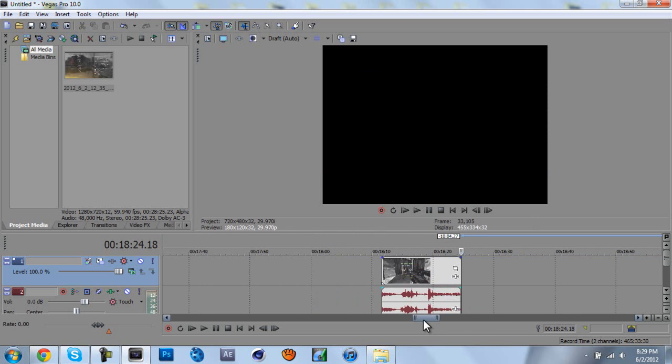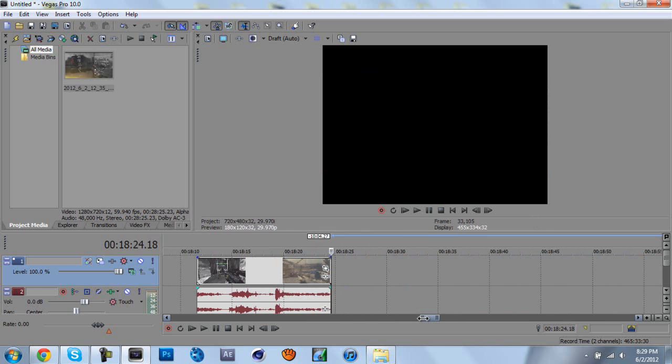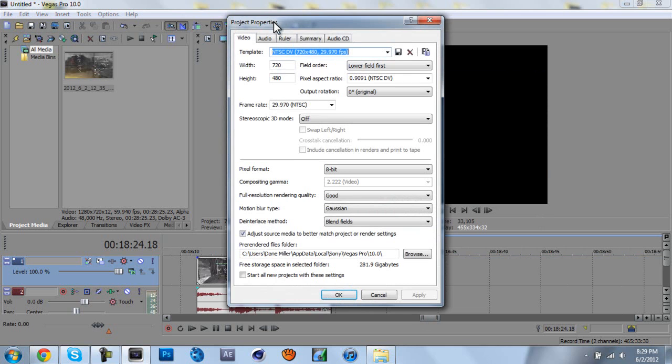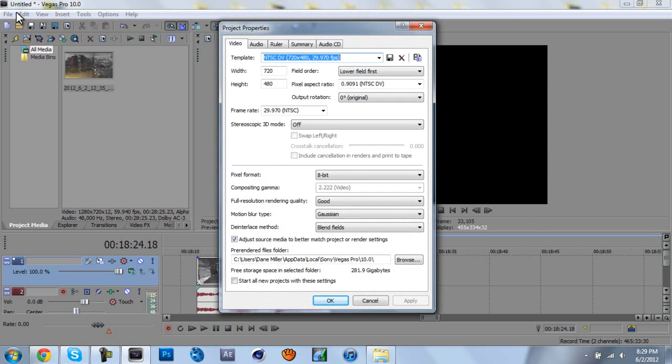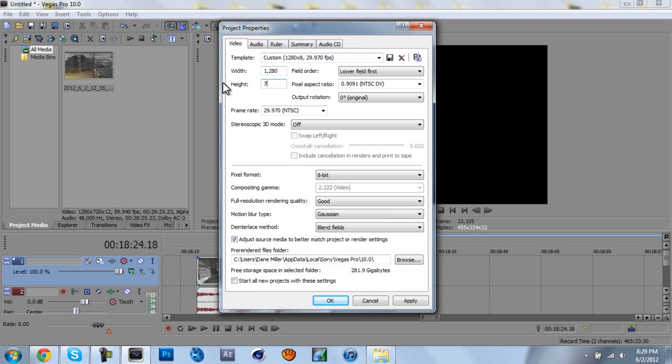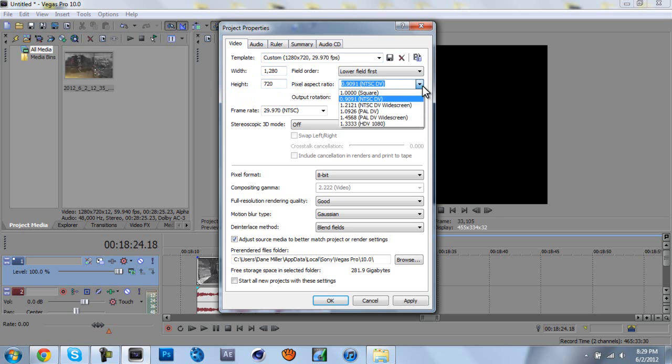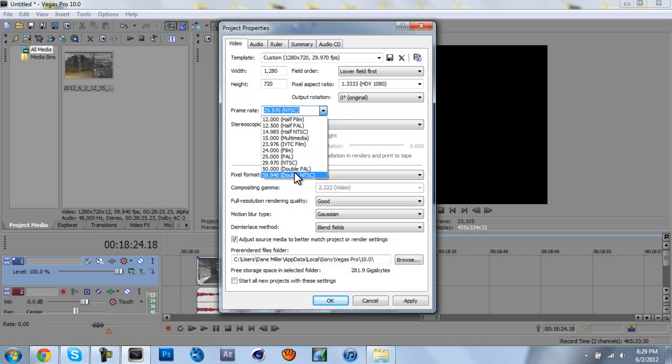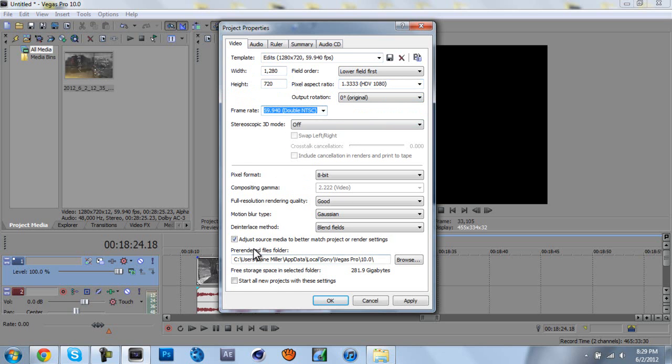The next part is pretty simple. You're going to make a preset. Come into properties, go file properties, and you're going to want to make your preset. So, in width, go 1280, height go 720, pixel aspect ratio 1.33333, frame rate 59.94, and that's it.